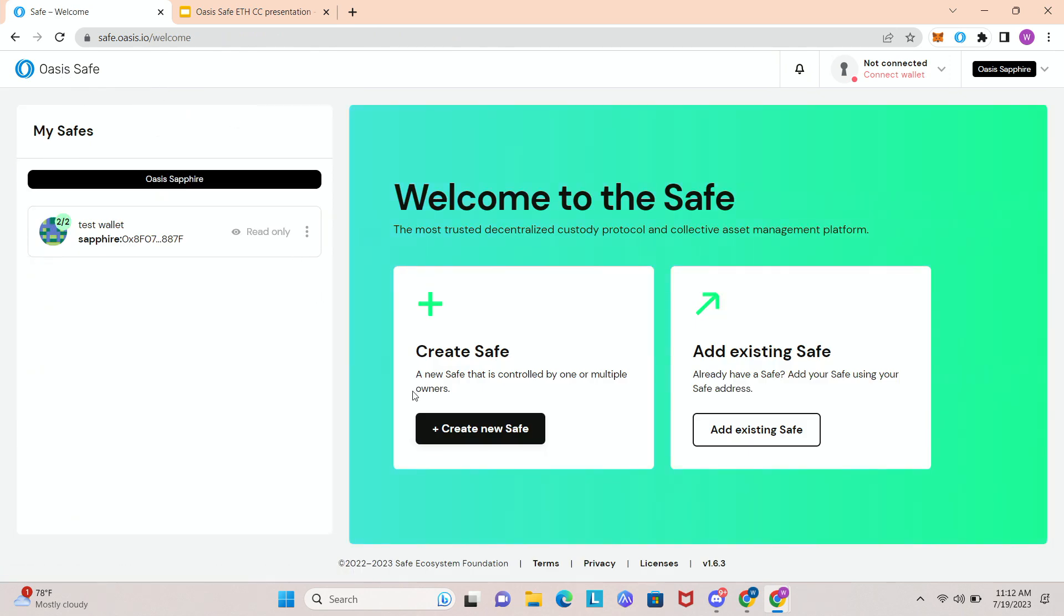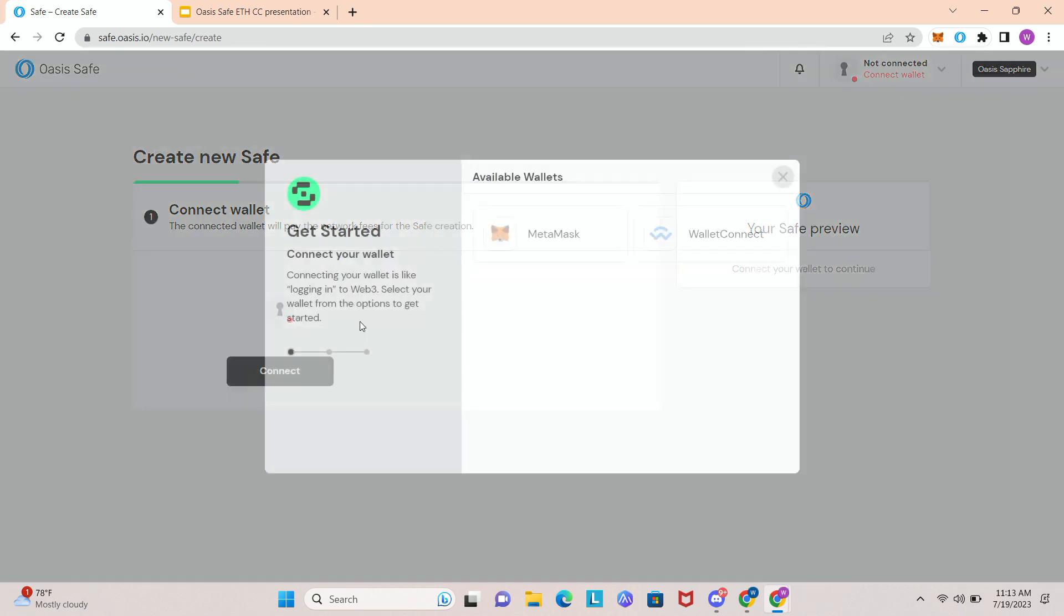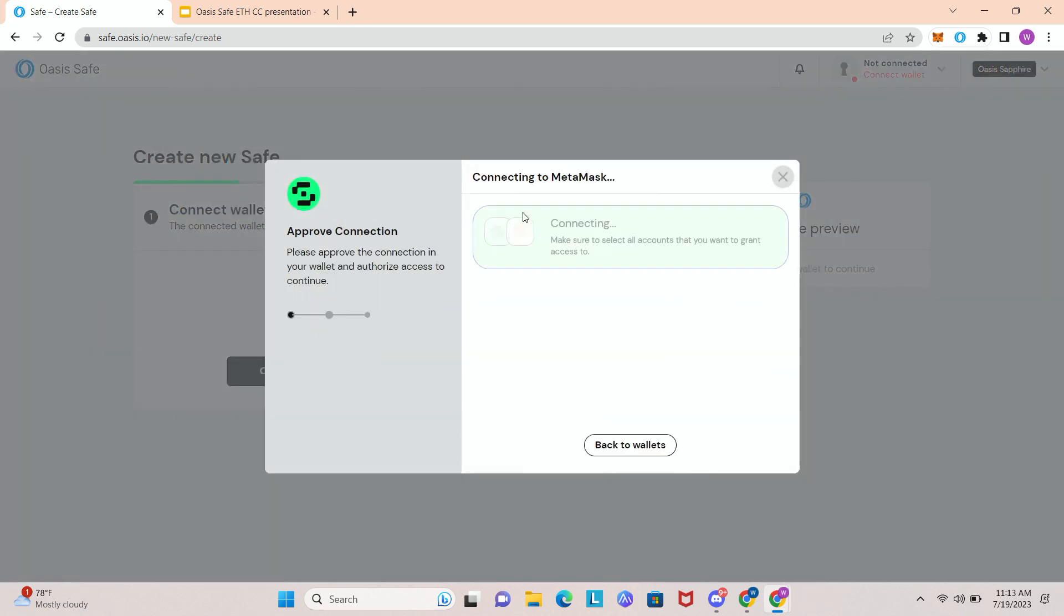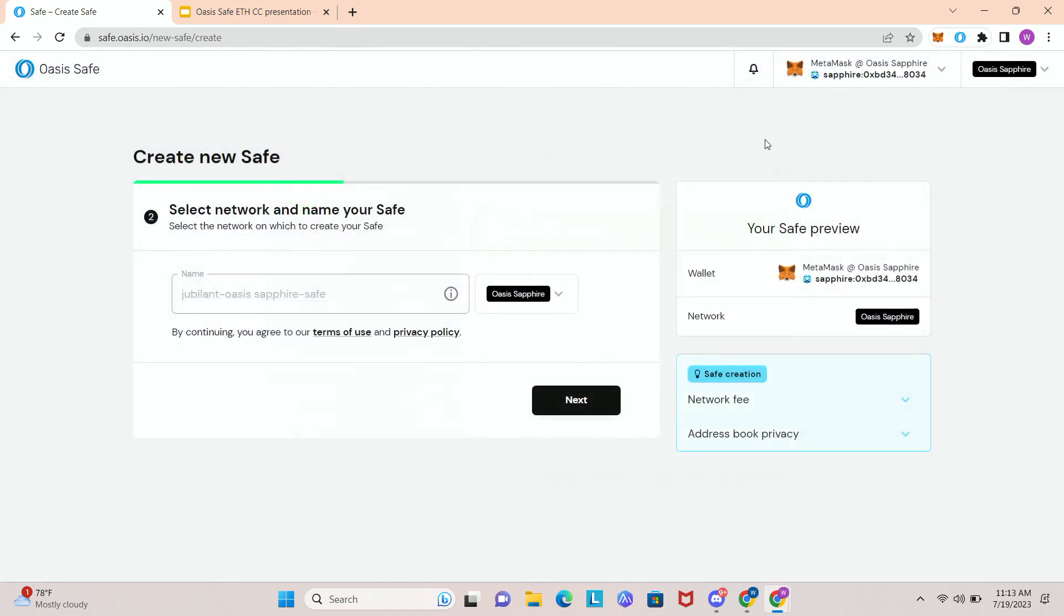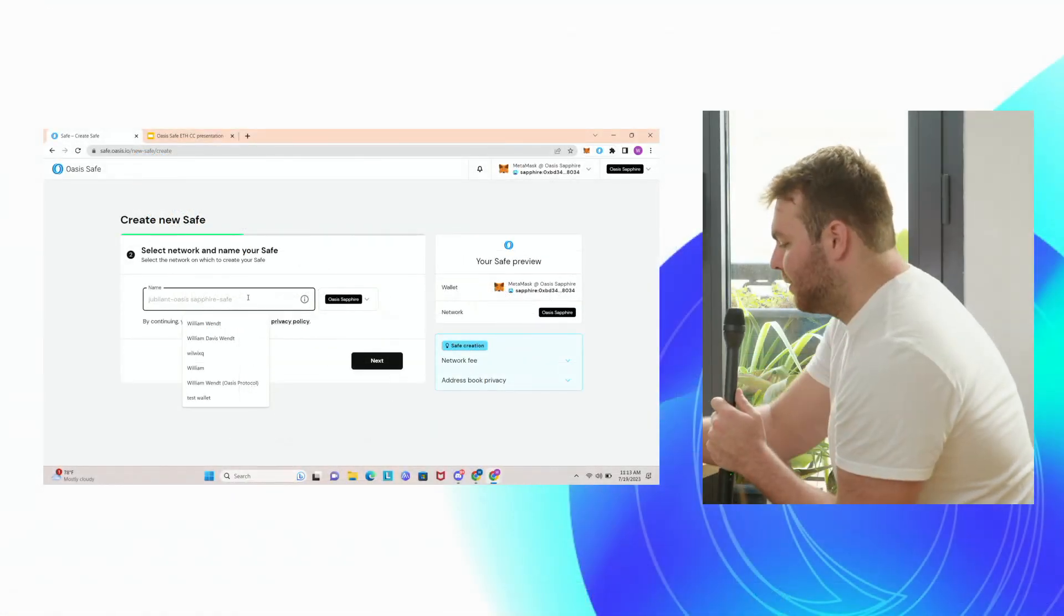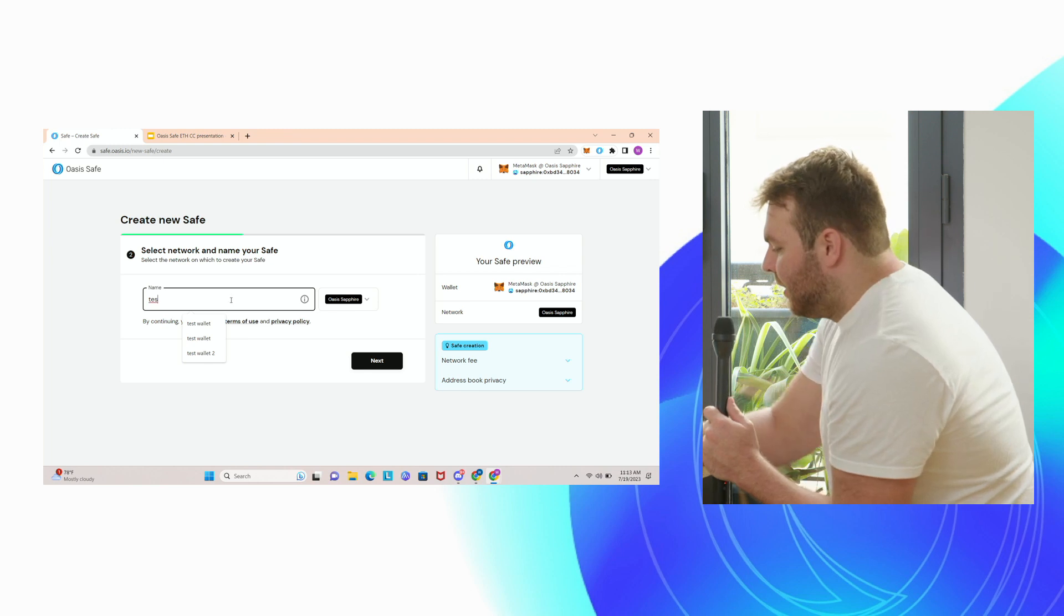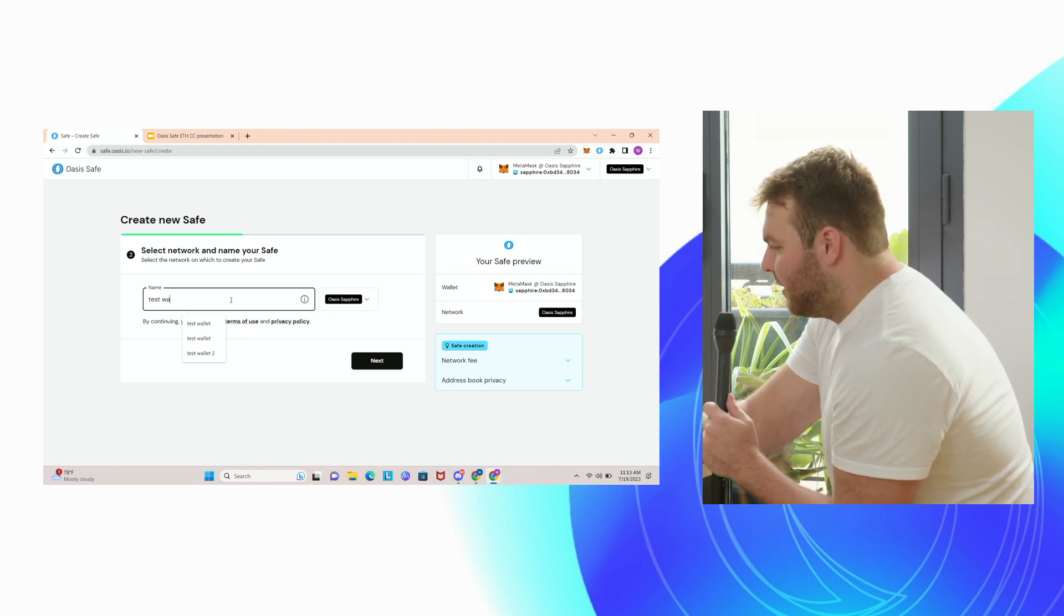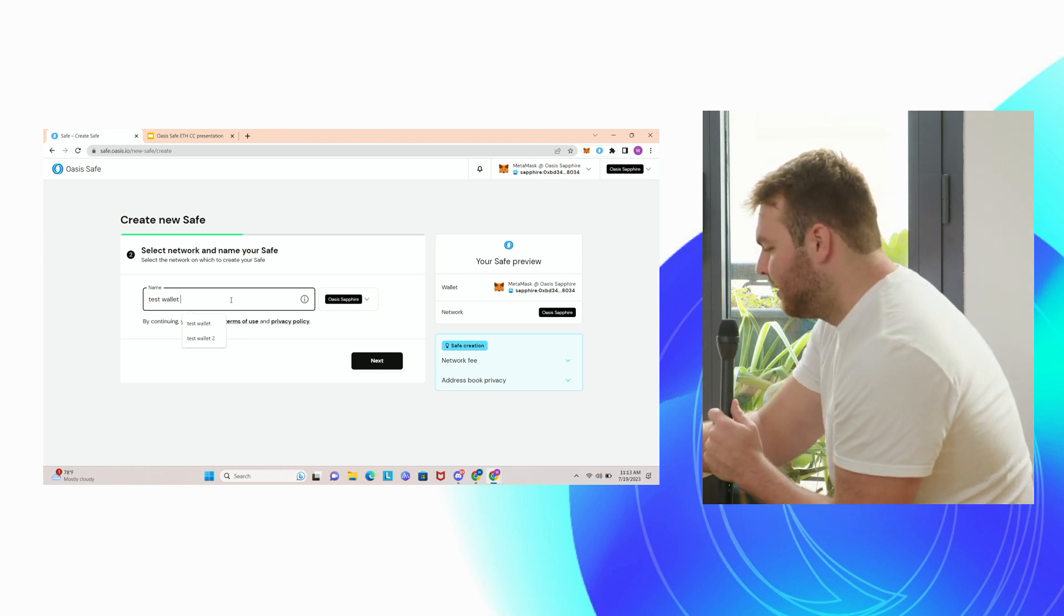So here's what the screen looks like when you come to the Oasis Safe app. You can either add to an existing safe or create a safe. Today we will create a new safe. It'll be prompted to connect your wallet. So I'll connect my wallet. First, the first thing you have to do is name your wallet. So we'll call this test wallet three.